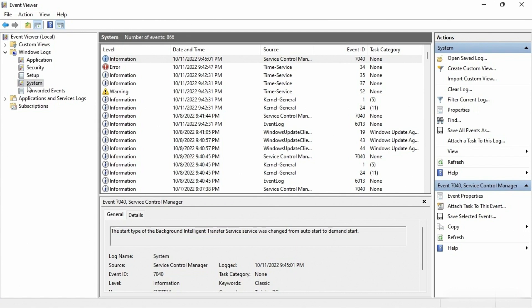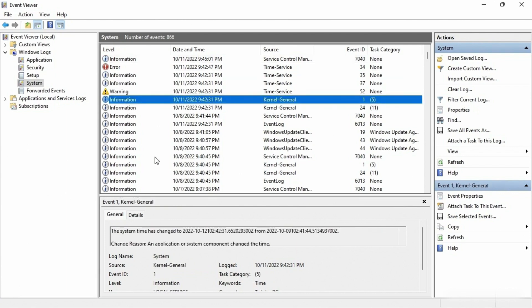Let's see what kind of events we see here. We have information events — the circles with the little 'I' in them. That's an information entry and it's literally just what it sounds like: it tells you something has happened. You can click on any one of these and it will tell you something has happened.